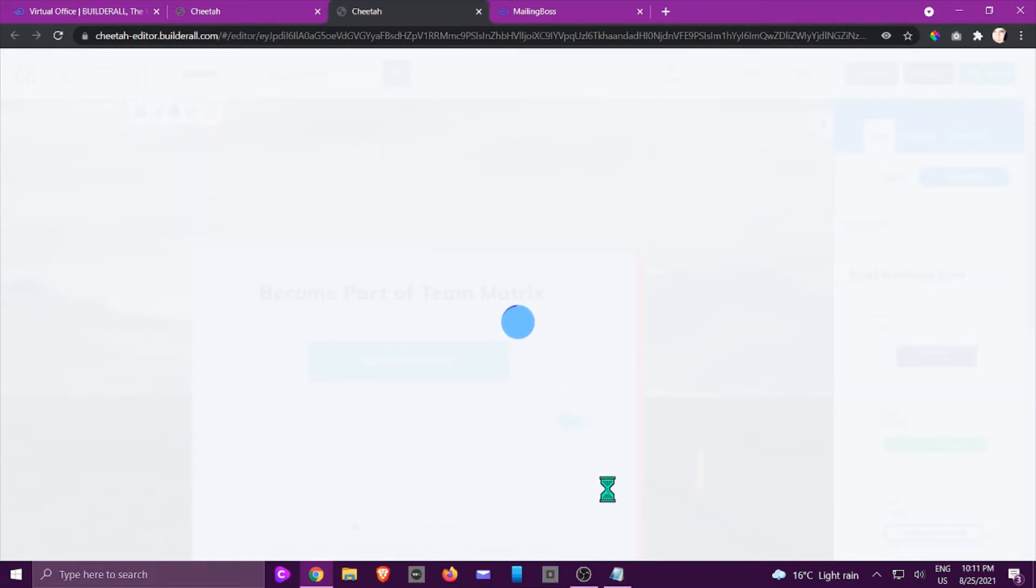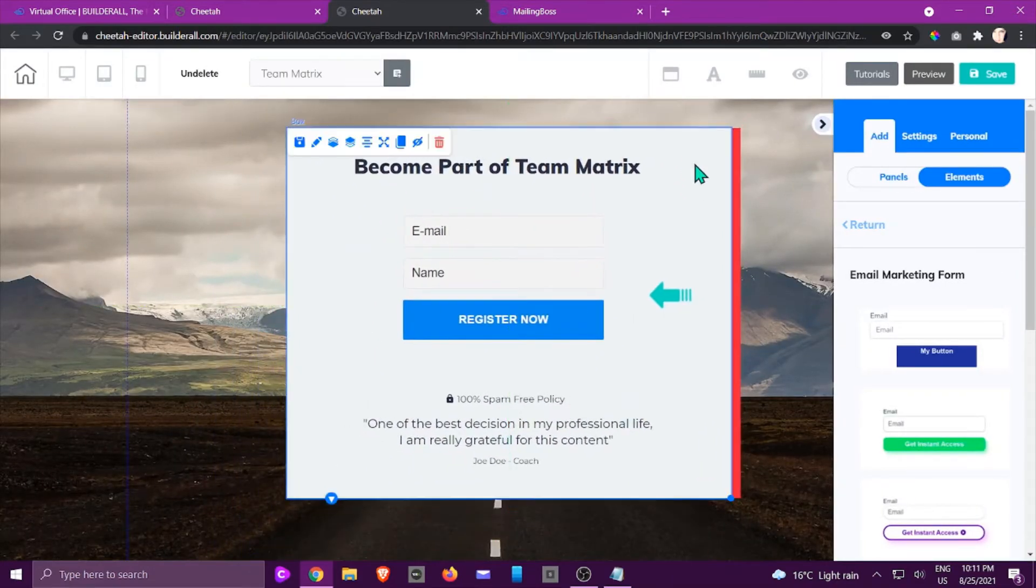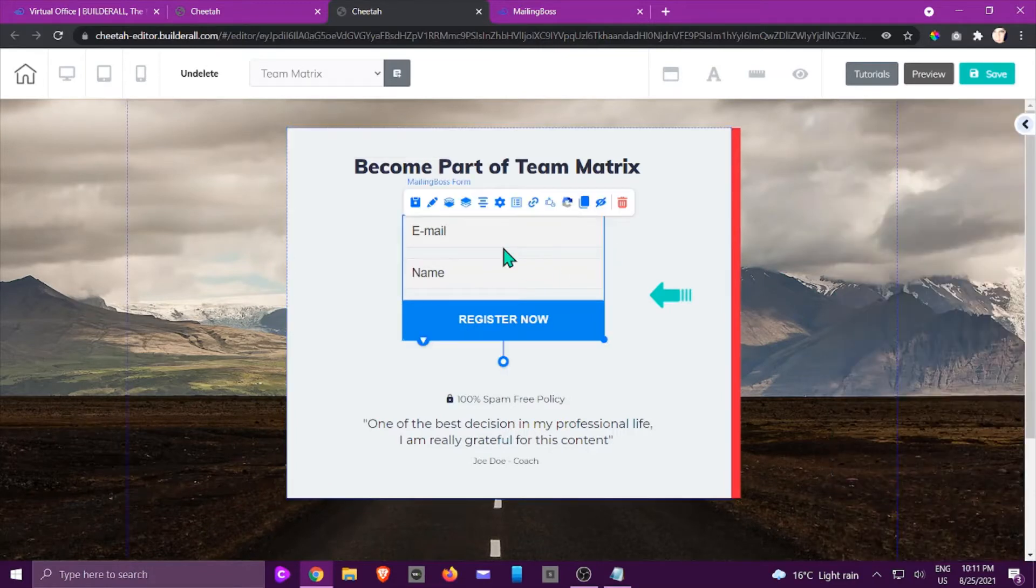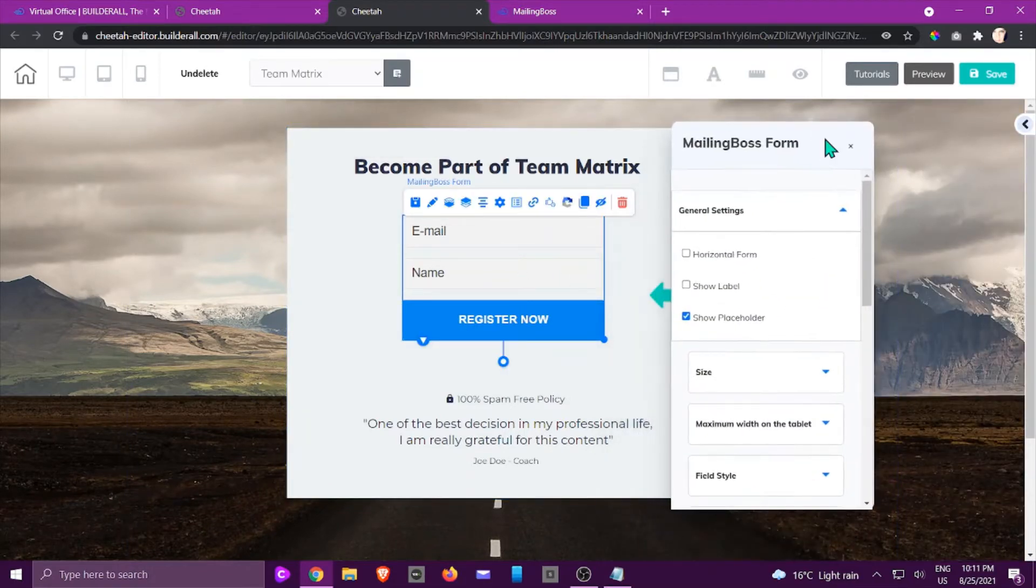Now you're going to see that it's been added. I'm just going to position it. If you right-click on this, it's going to open up the MailingBoss form right here.